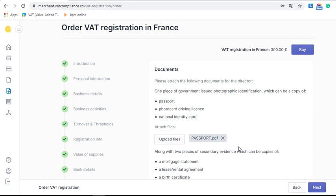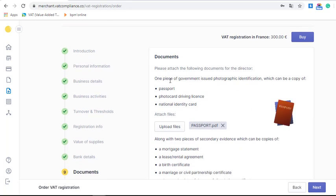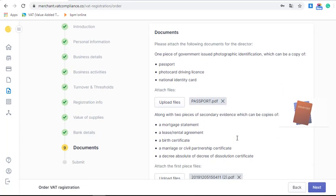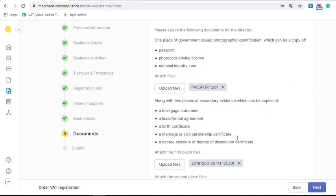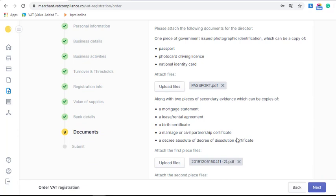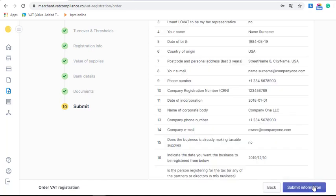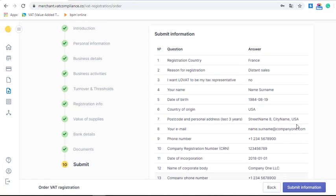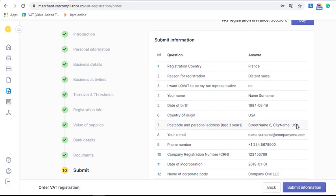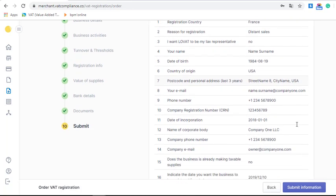Now you need to upload documents for the primary person, such as a director. You can see the list of required documents. I already uploaded them — I chose my passport as the main document and a birth certificate with a rental agreement as secondary evidence. After you click 'Next', these documents will be uploaded and our team will receive them for the VAT registration.